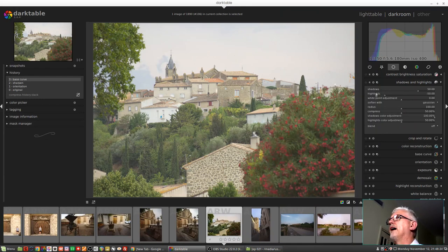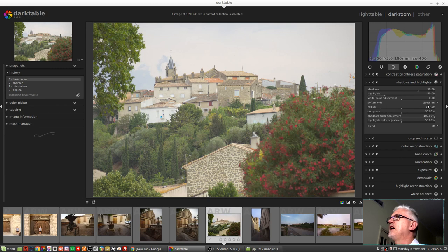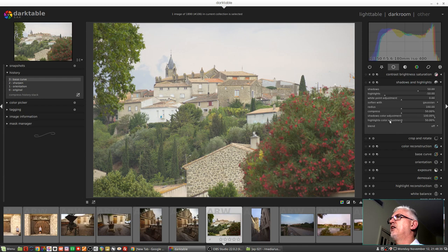The controls we've got are shadows, highlights, white point adjustment, a soften with control, radius, compress, shadows color adjustment, and highlights color adjustment. The values you can see here are the defaults.